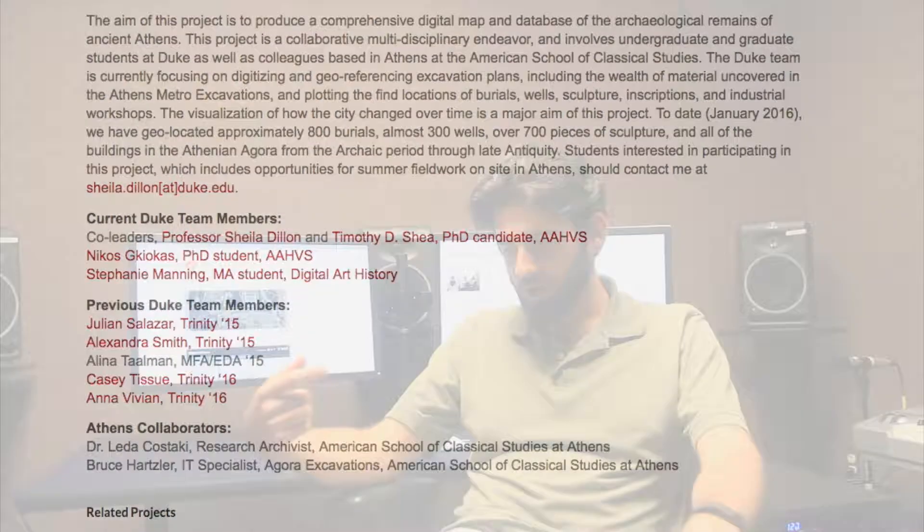So our students along with colleagues in Athens are really trying to piece this together from small excavations that have taken place all over the city.